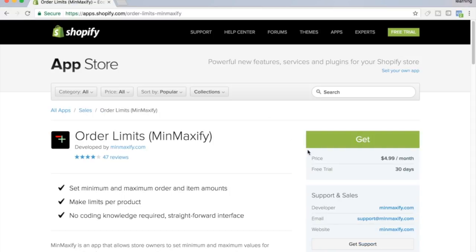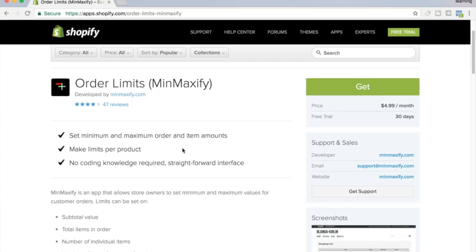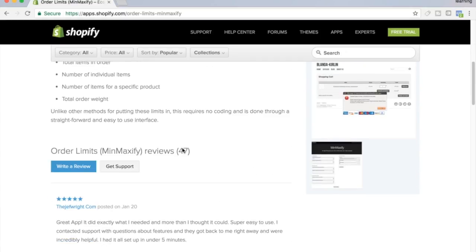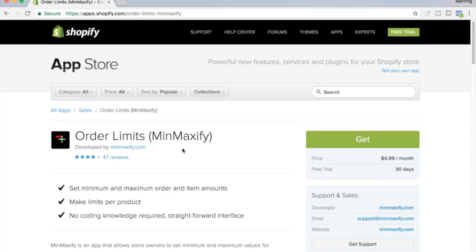This one right here costs money, but if you're doing the free plus shipping method, this is one you will need. It's not very user friendly — I don't do the free plus shipping method anymore — but if you're going to do that, you need Maxify. You're going to need this app right here.